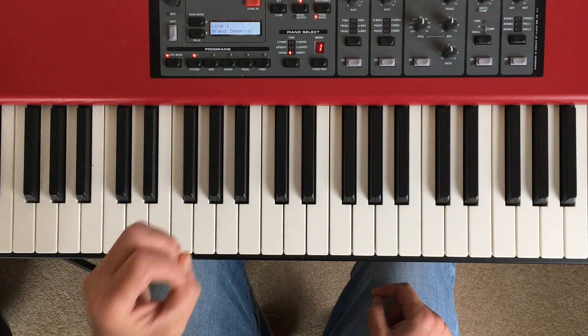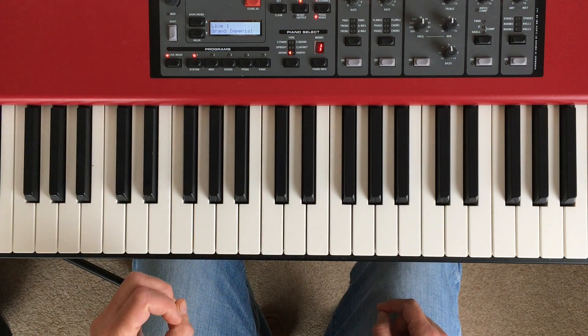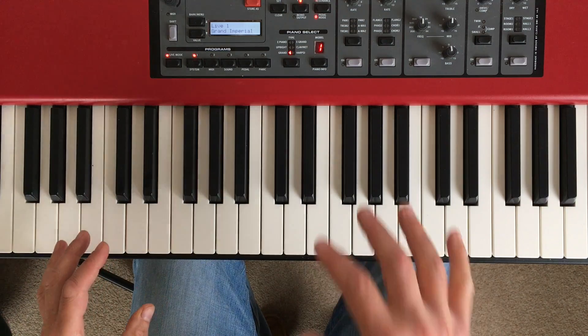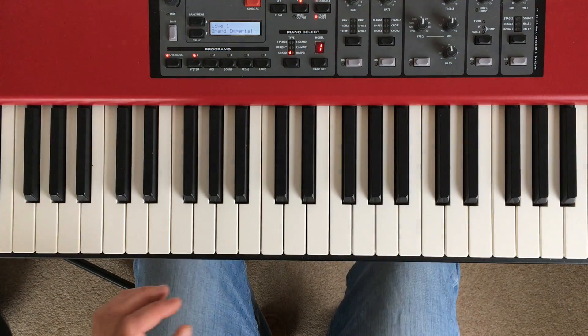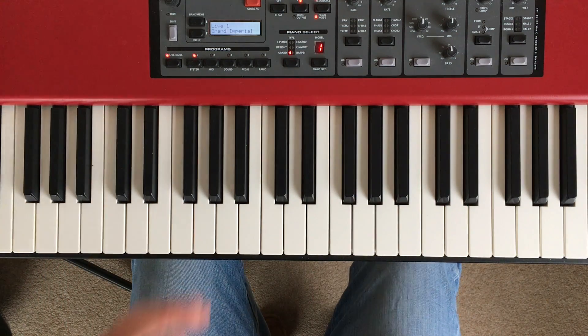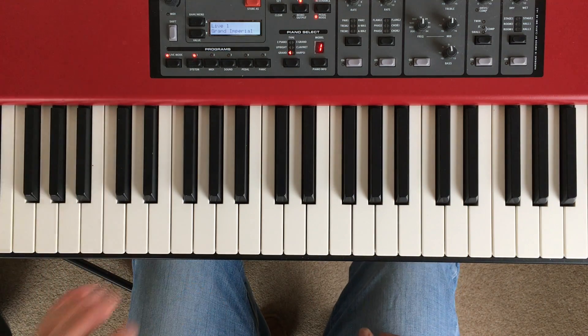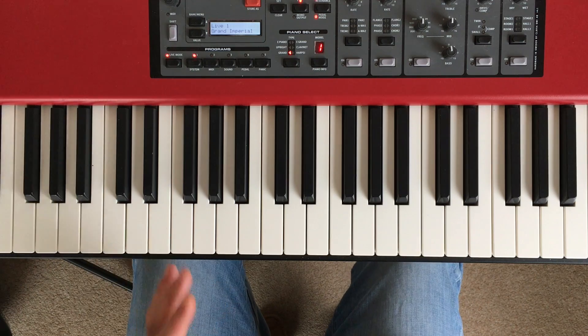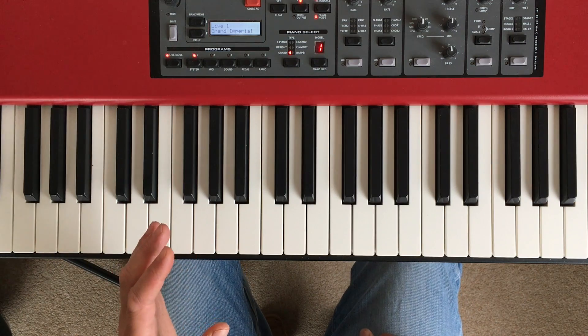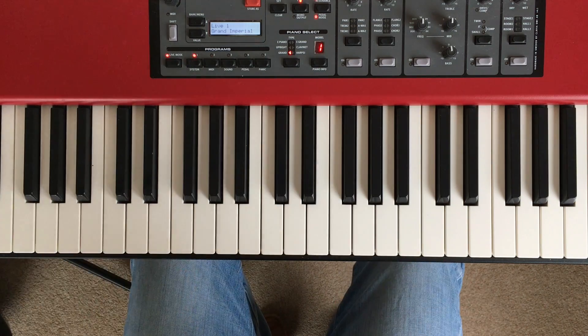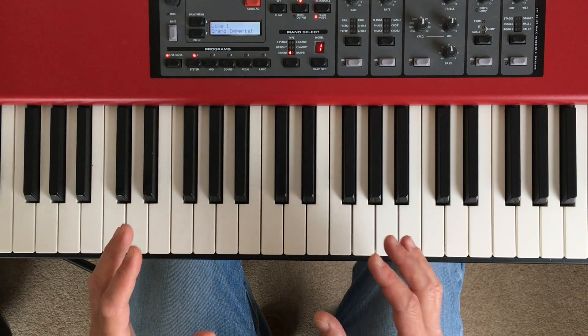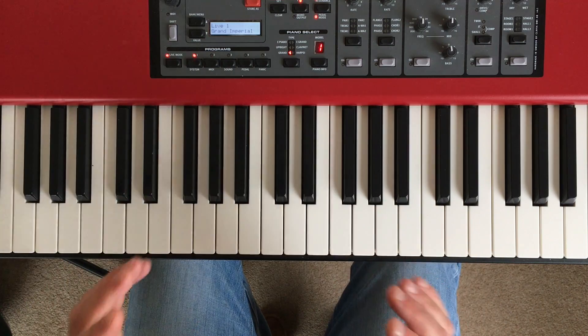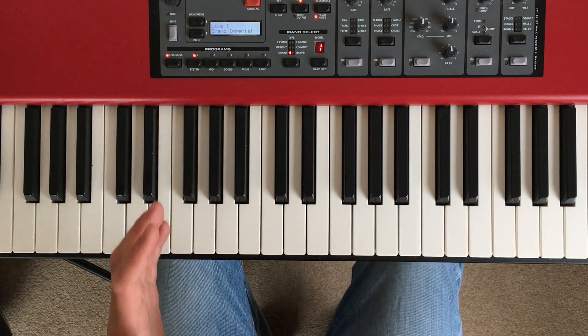OK. As you can see, when I've got a crotchet in the left, I'm playing two quavers against it. Excuse me. And when I've got a minim, I'm playing four quavers against it. Getting used to playing subdivisions of beats can be quite tricky at first,